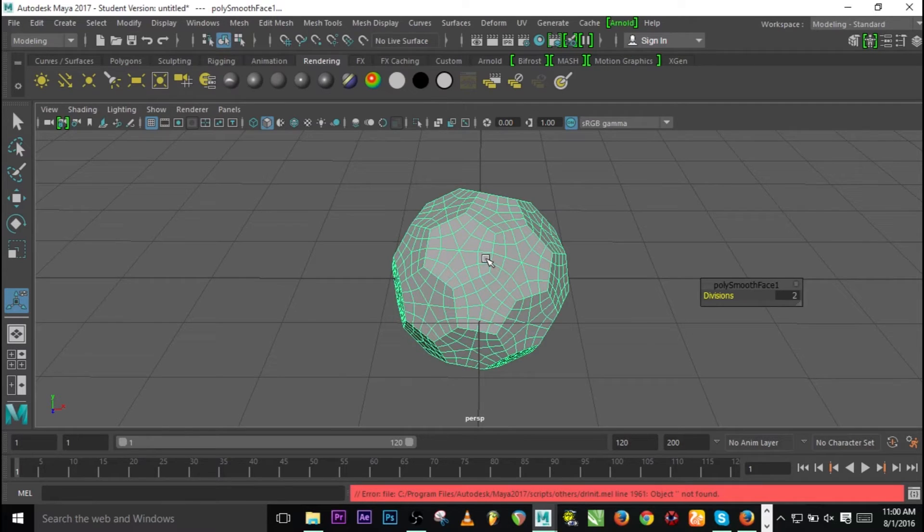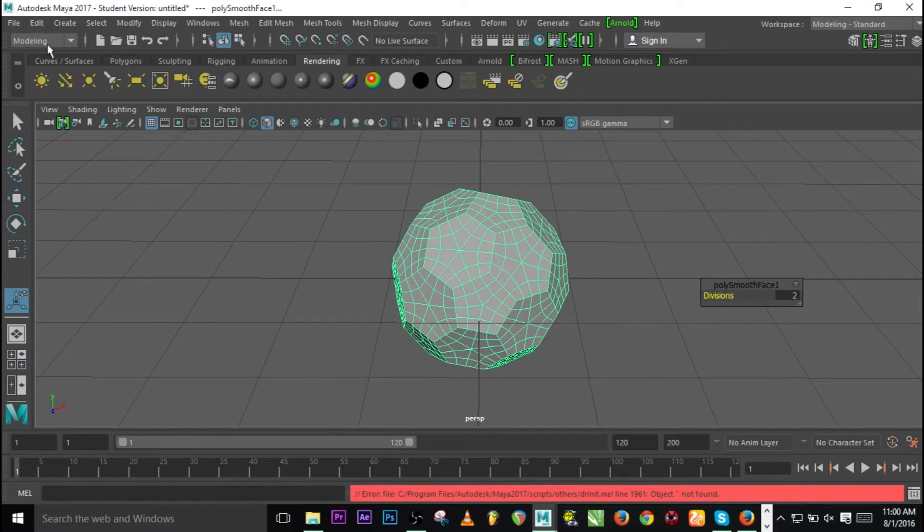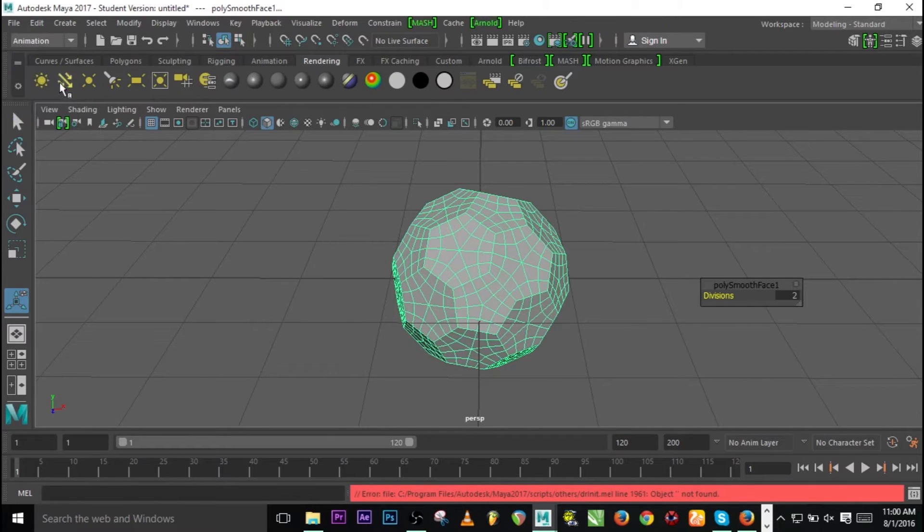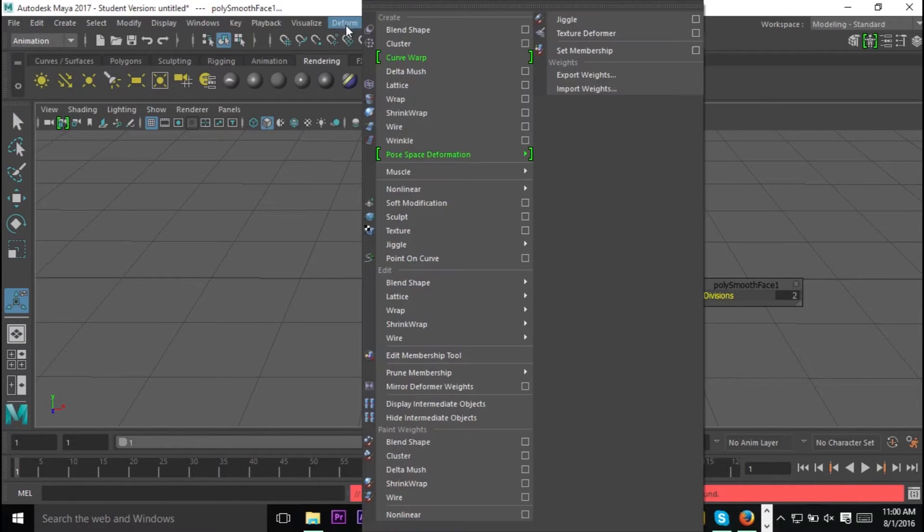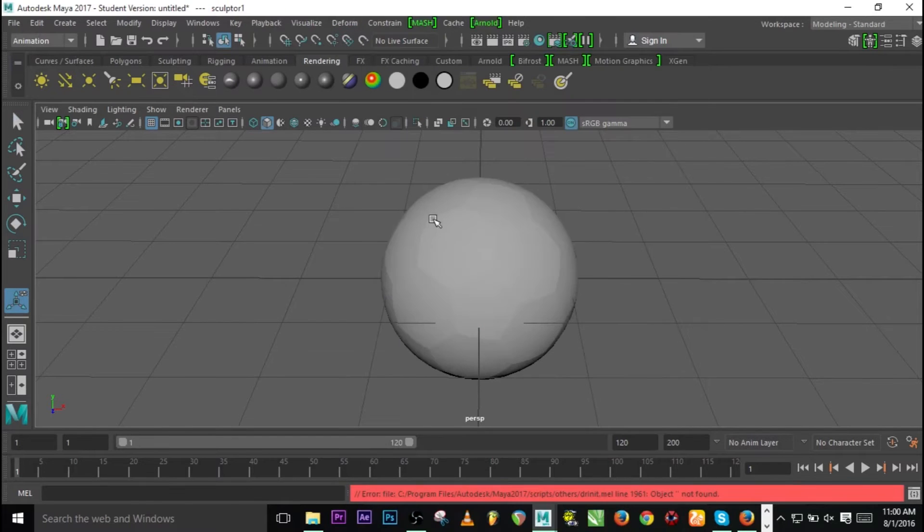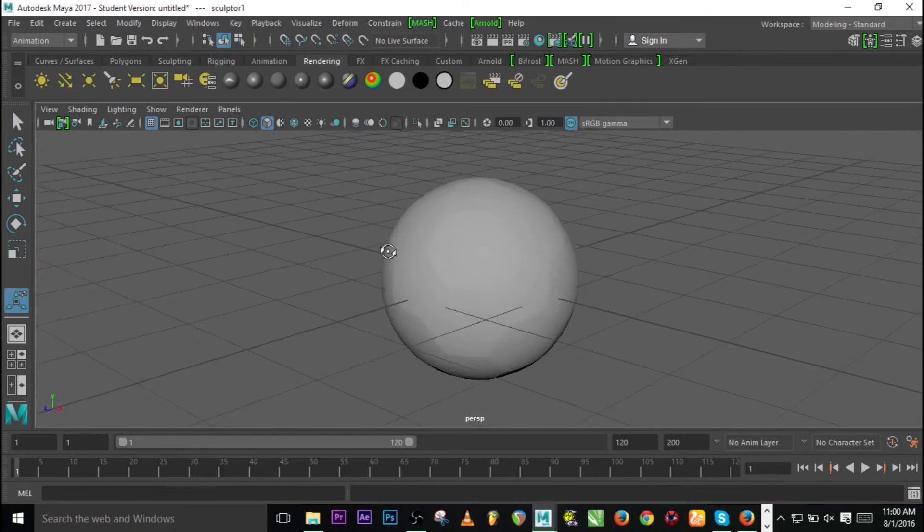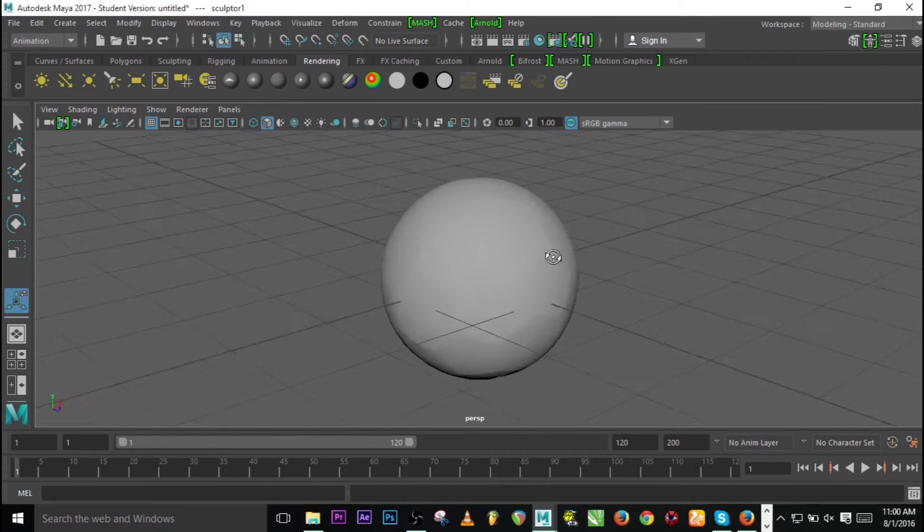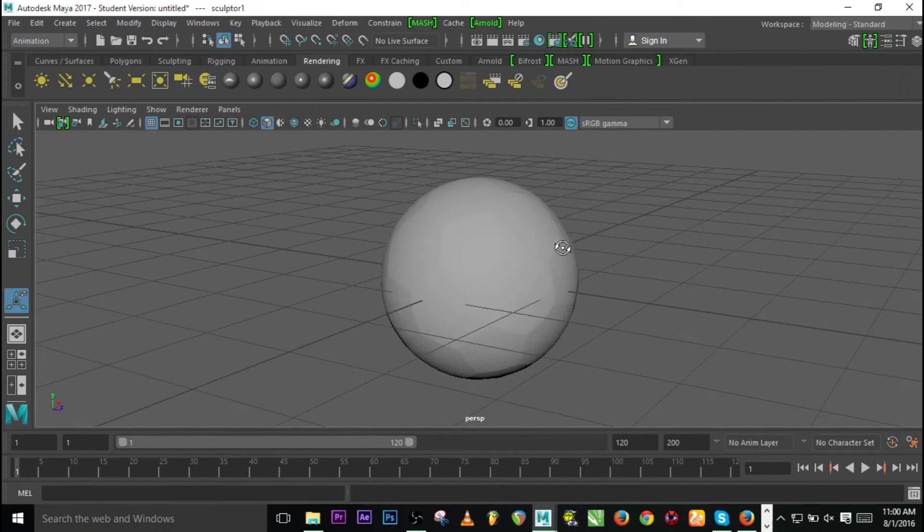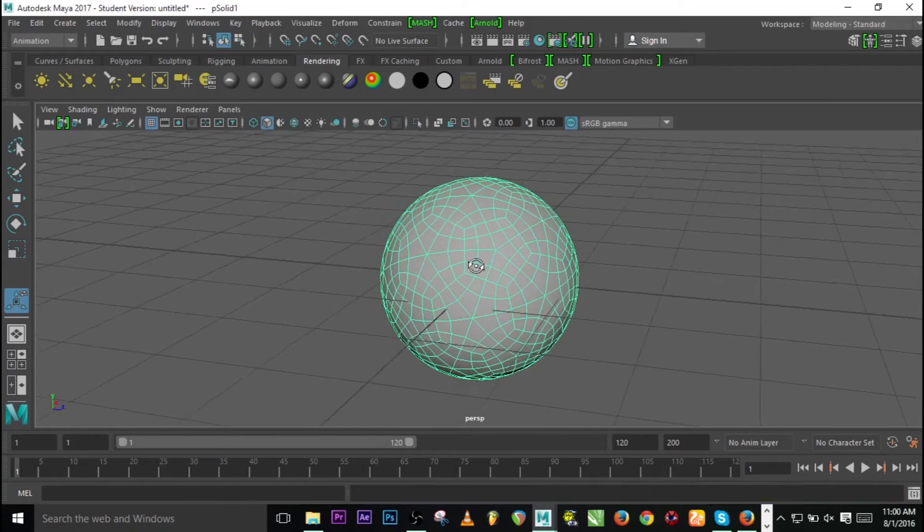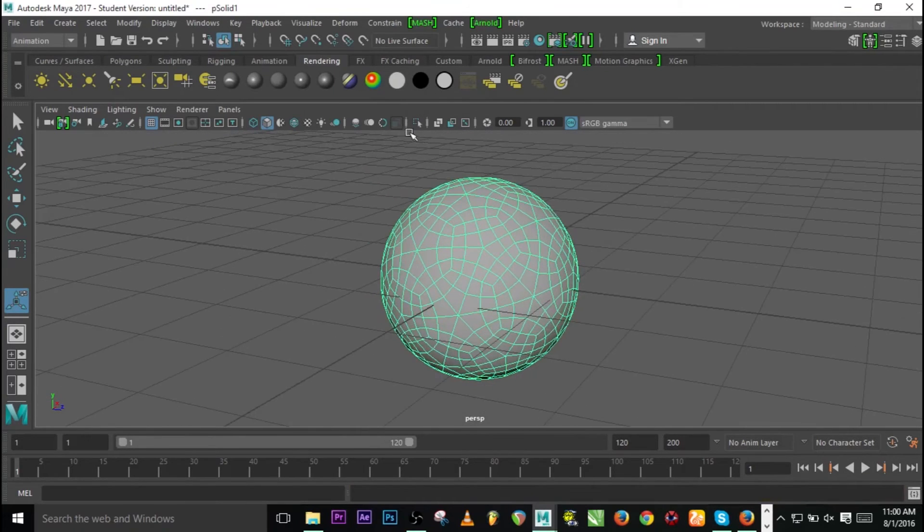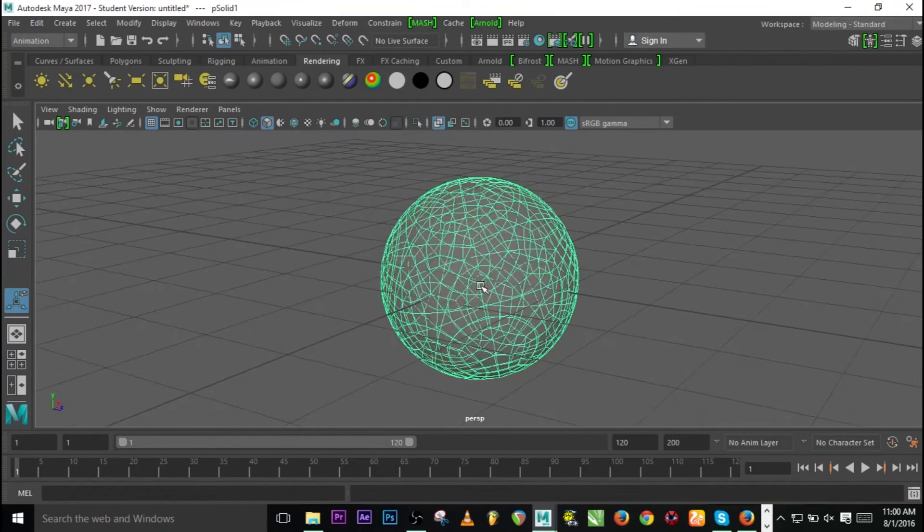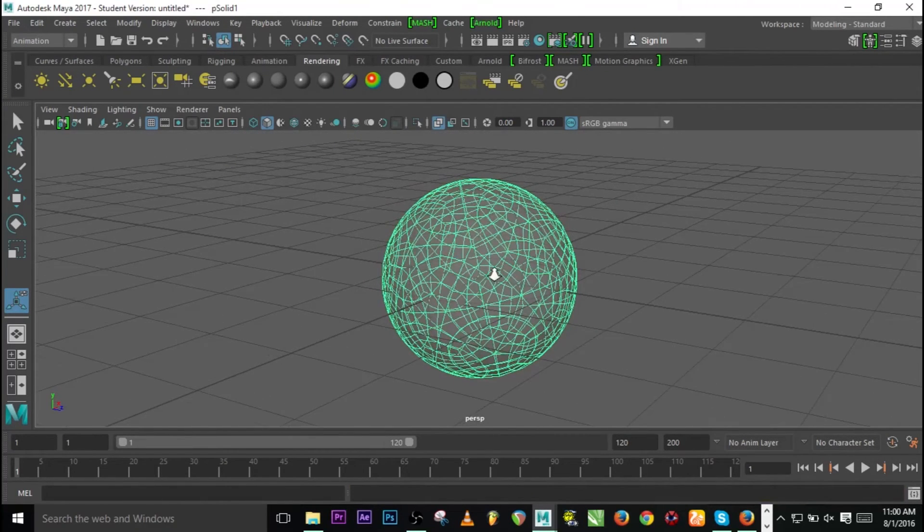This thing is not smoothing properly, so what can we do? To make it smooth we need to go to Modeling, look for Deform, and click on Sculpt. Yes, we have it in a spherical way.